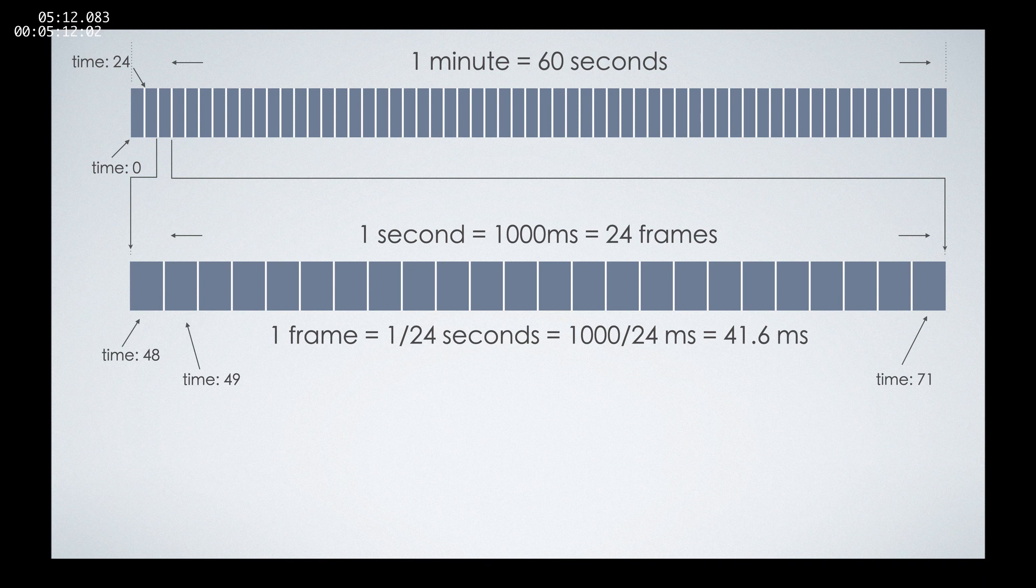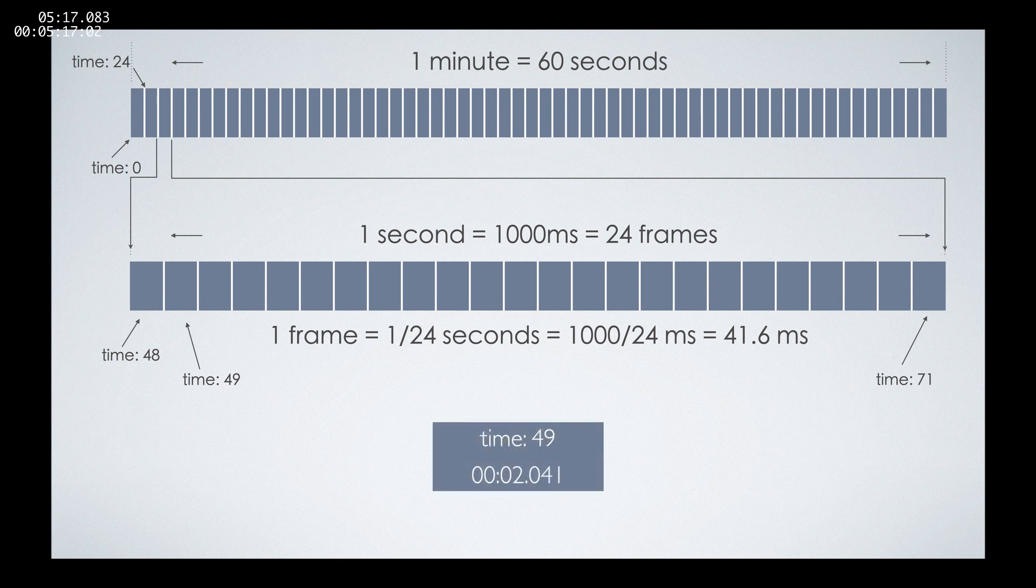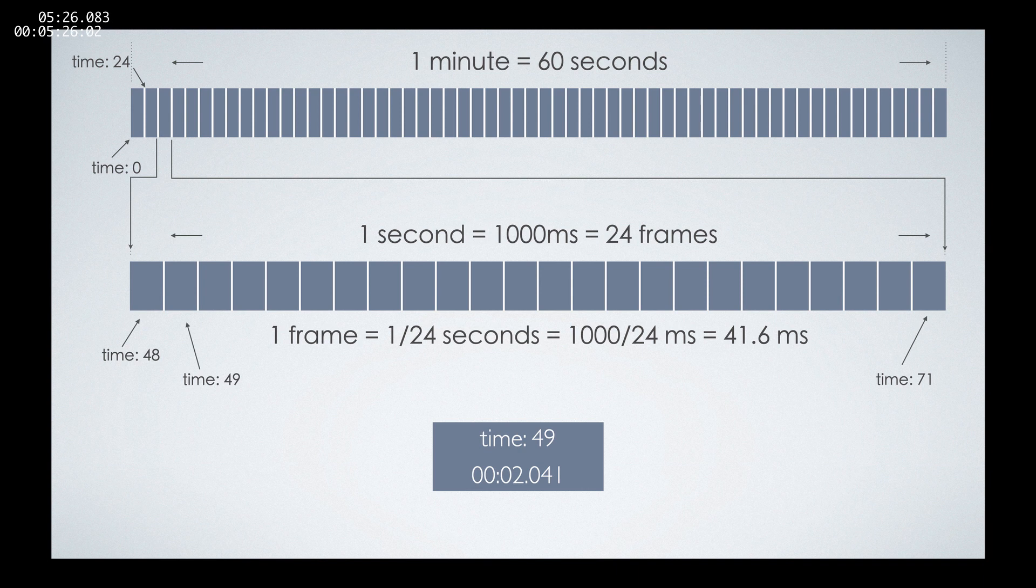Those will be the values of the time variable that we have. By having the time variable, we can determine what our timer should show, and our lap timer should show 2 seconds and 41 milliseconds for the 49th frame. Let's move on.